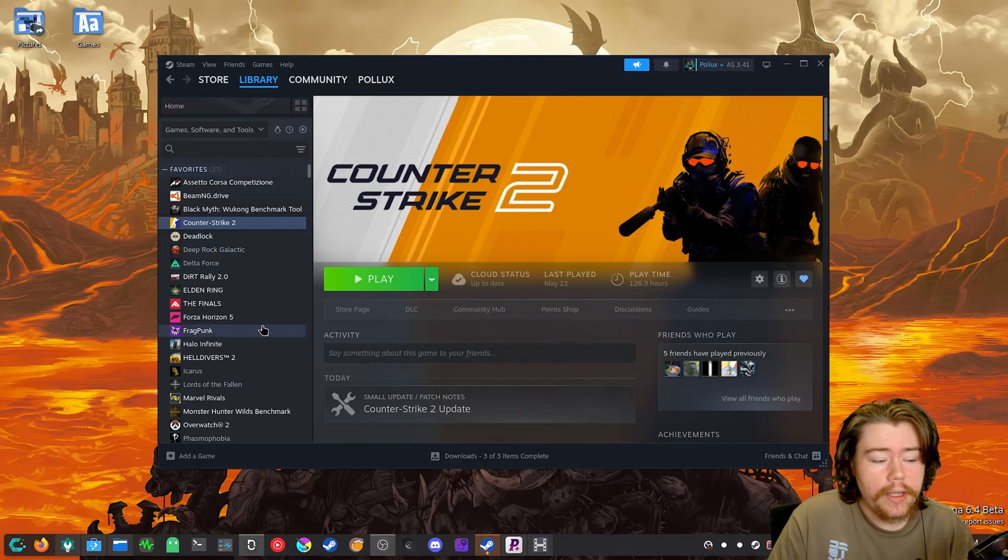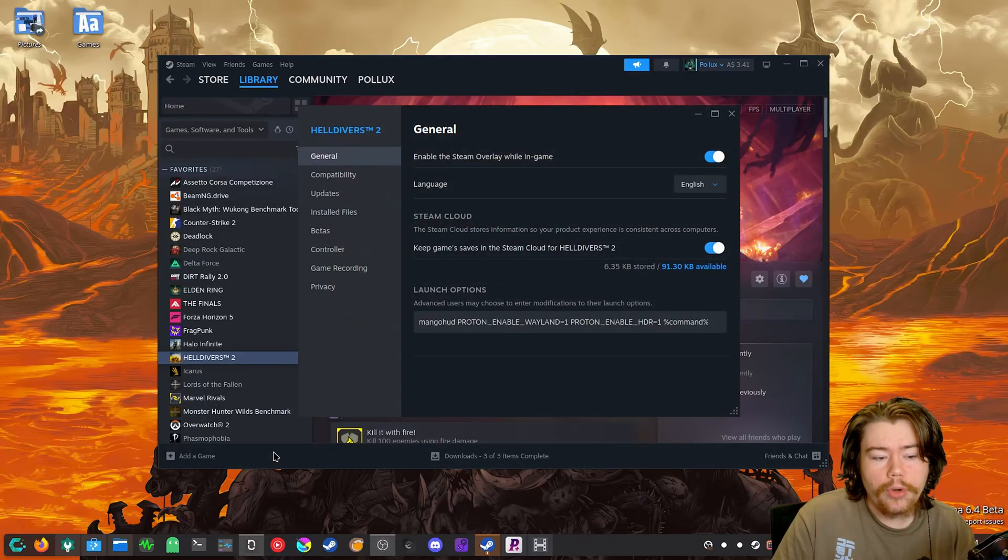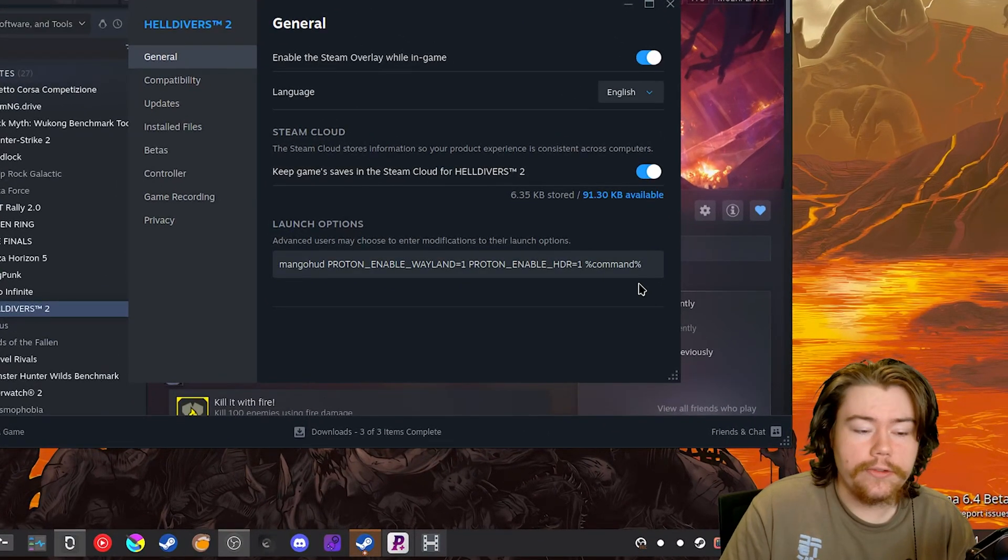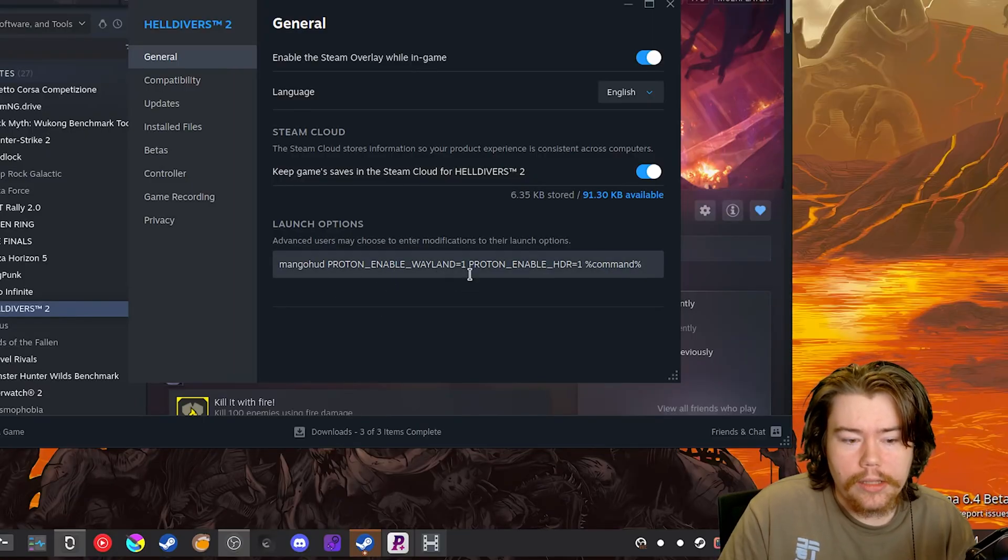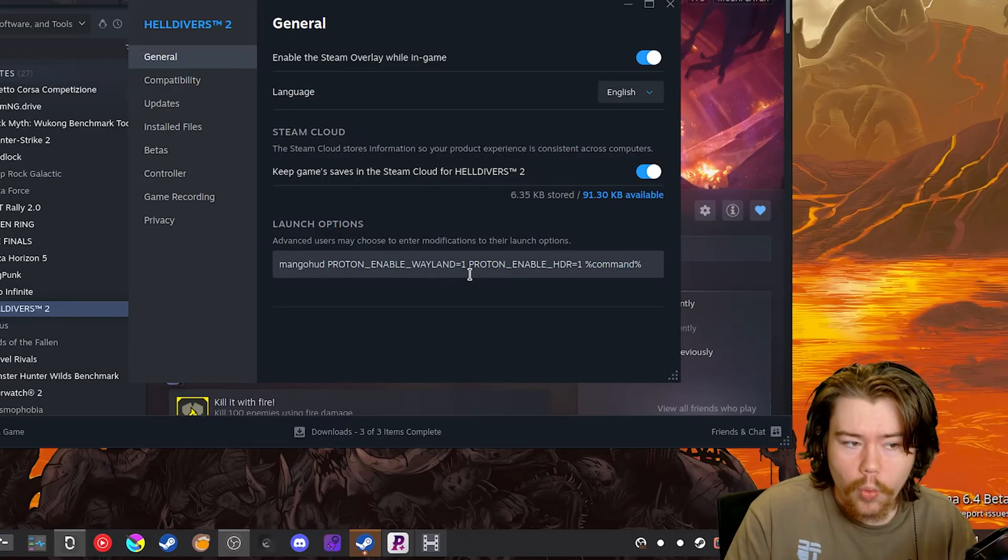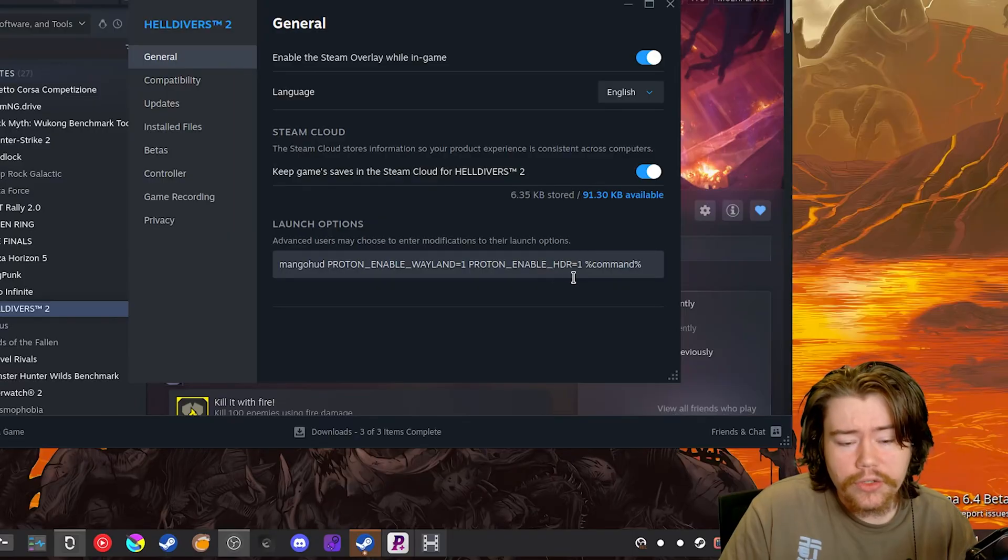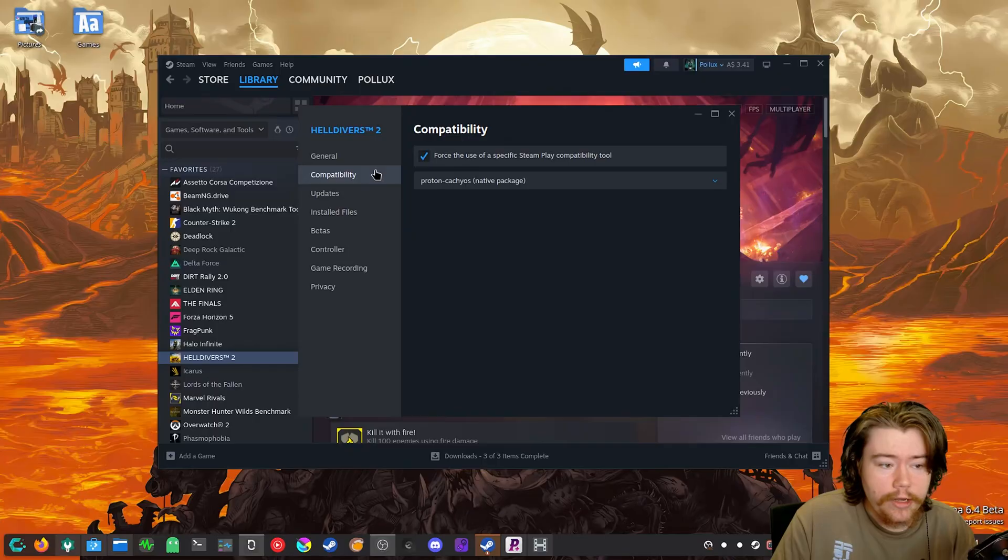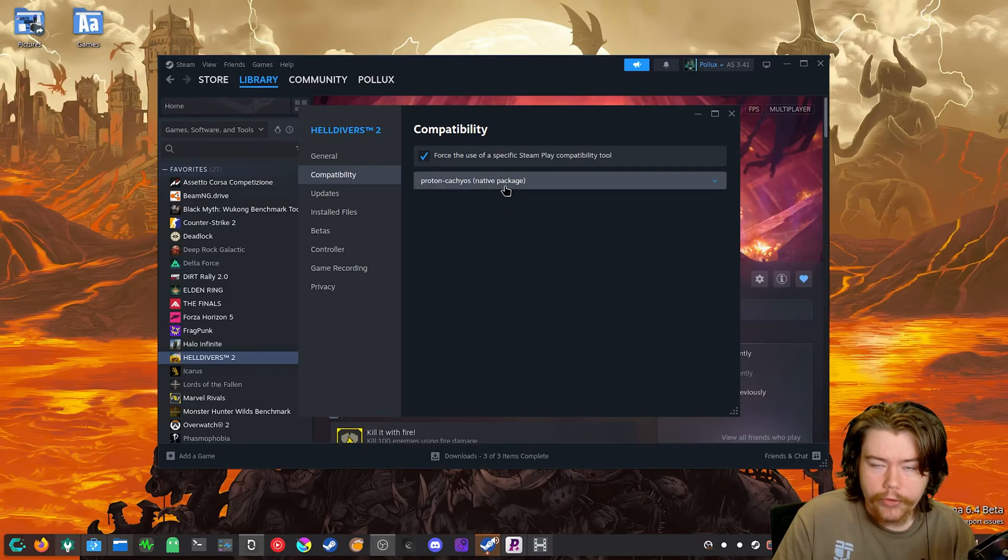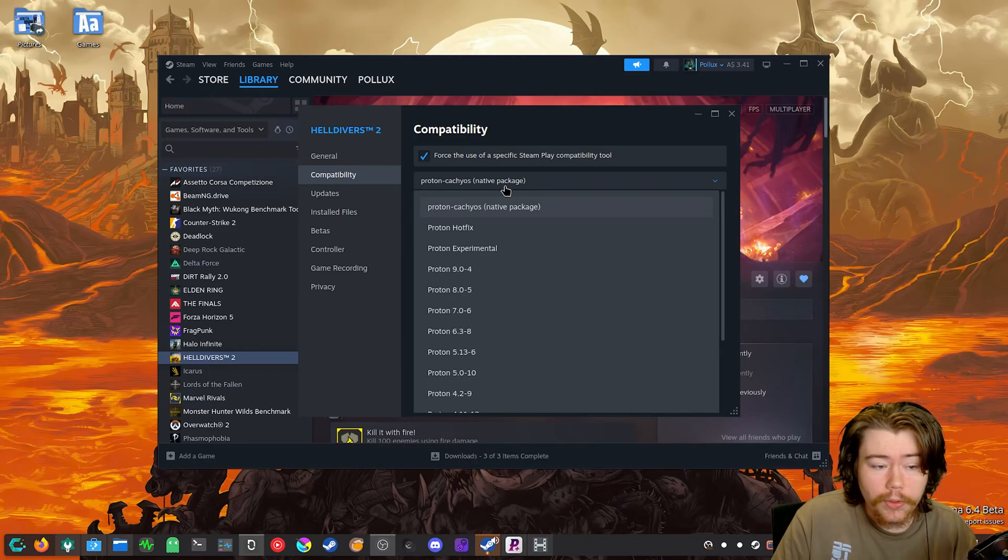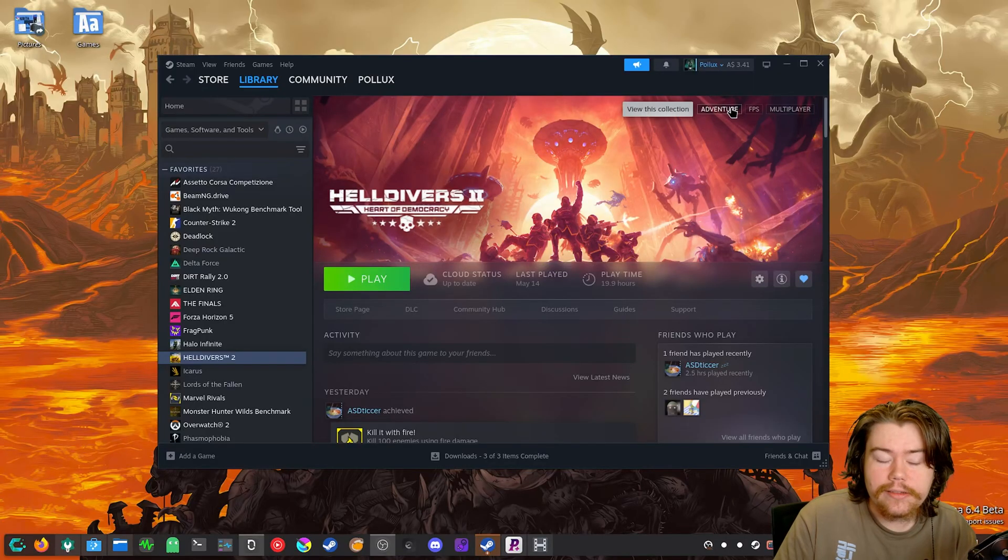Then the next part is we are going to choose a game that supports HDR. So let's say Helldivers 2, for example. So we're going to do properties on it. And then we are going to use these launch commands, first of all, which is going to be PROTON_ENABLE_WAYLAND=1, which is going to enable the native wine Wayland driver. And then we're going to do PROTON_ENABLE_HDR=1, which is going to use HDR within the video game. Then we are going to go to compatibility and we are going to force a runner on the game, which is going to either be GE Proton or Proton Cache OS. It's really up to you. And that is literally it.